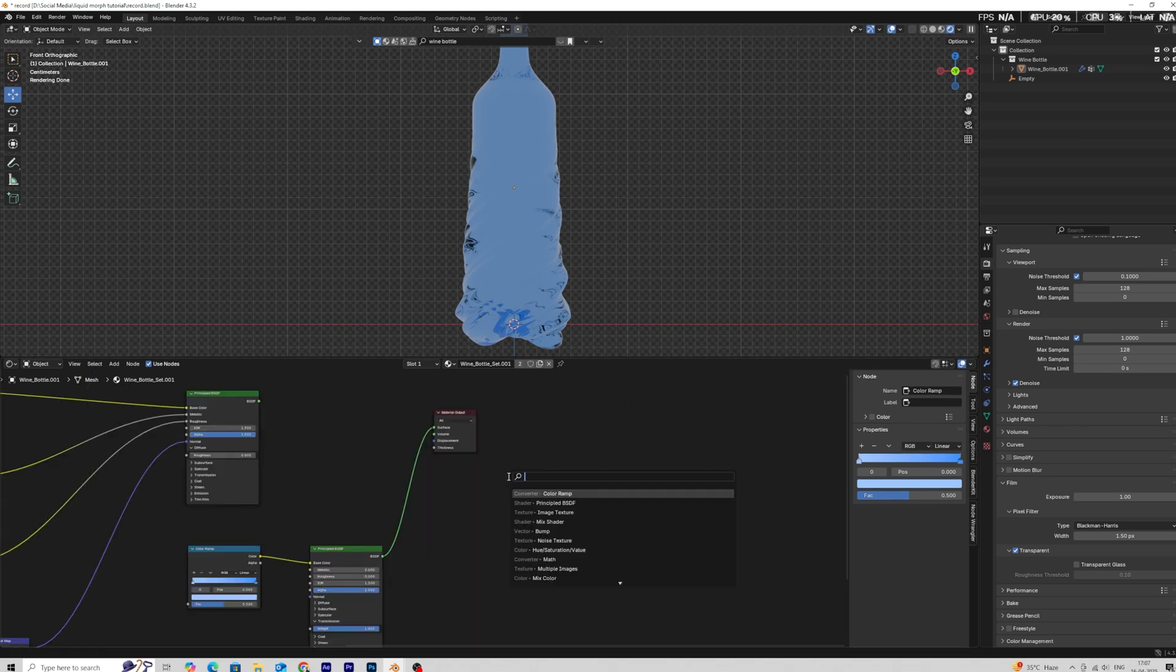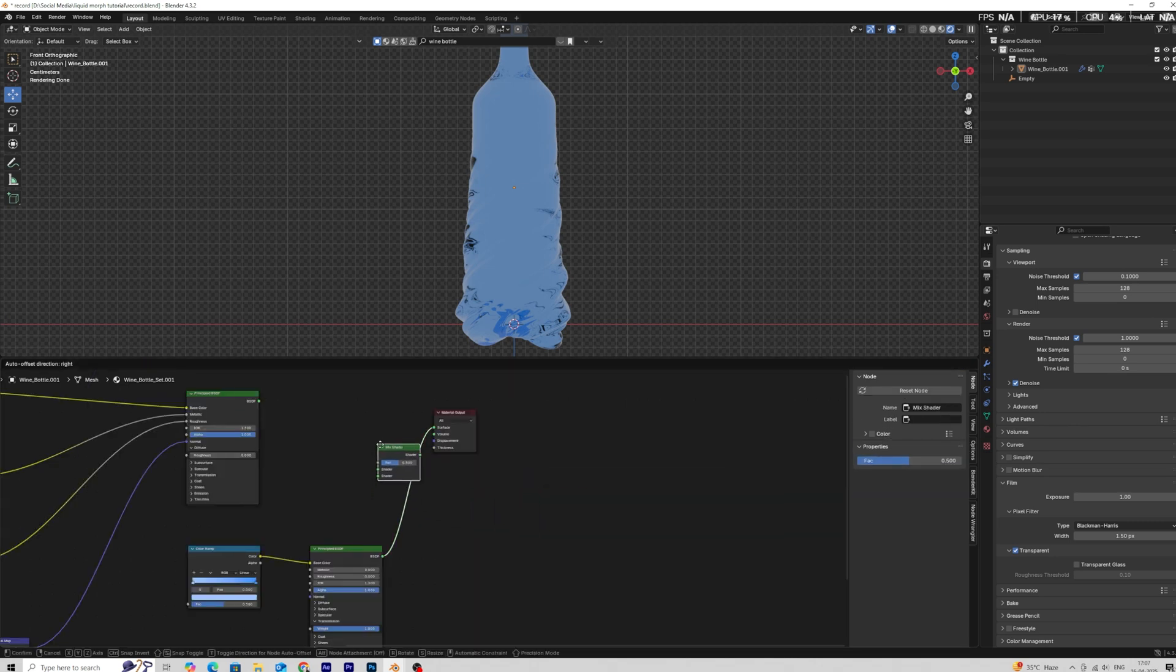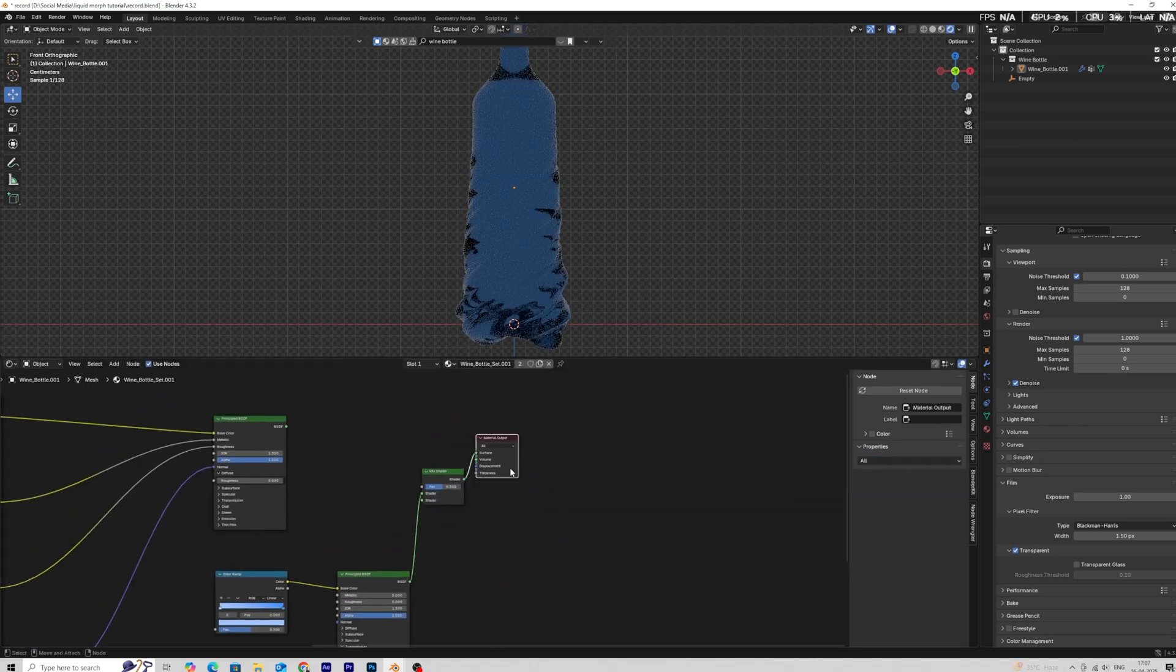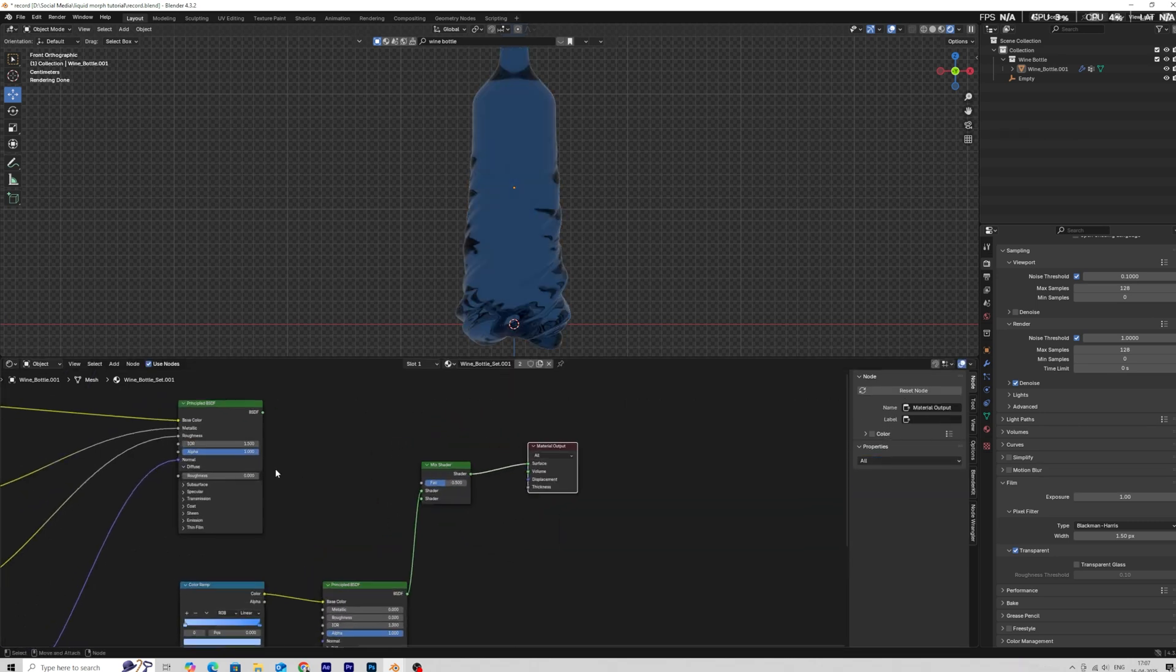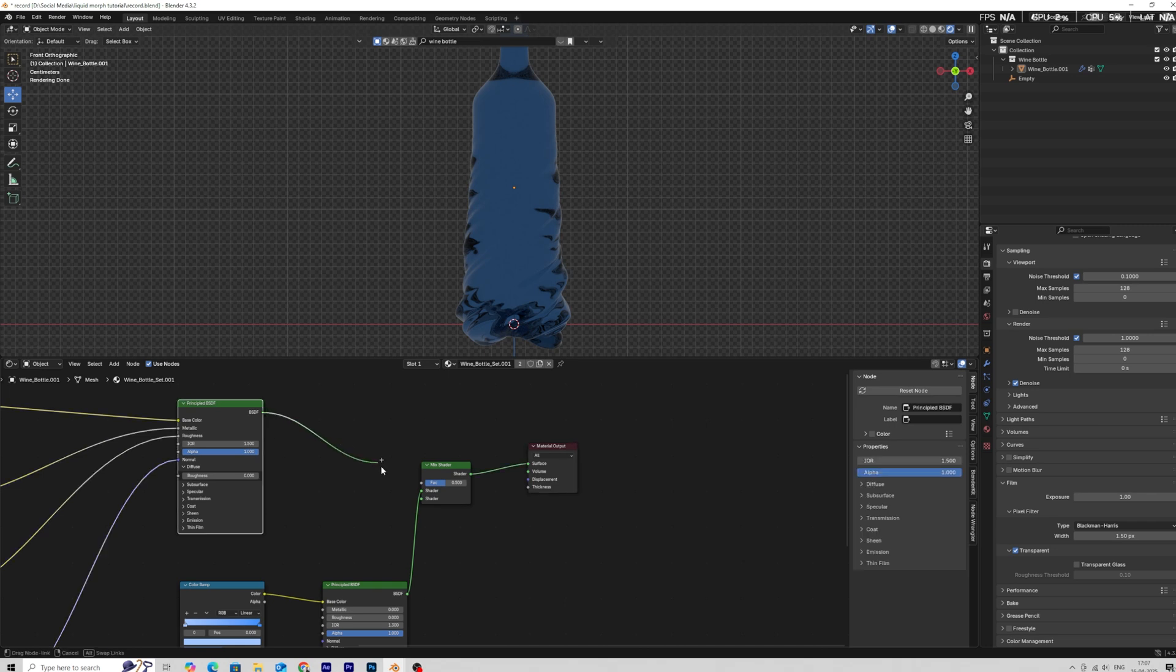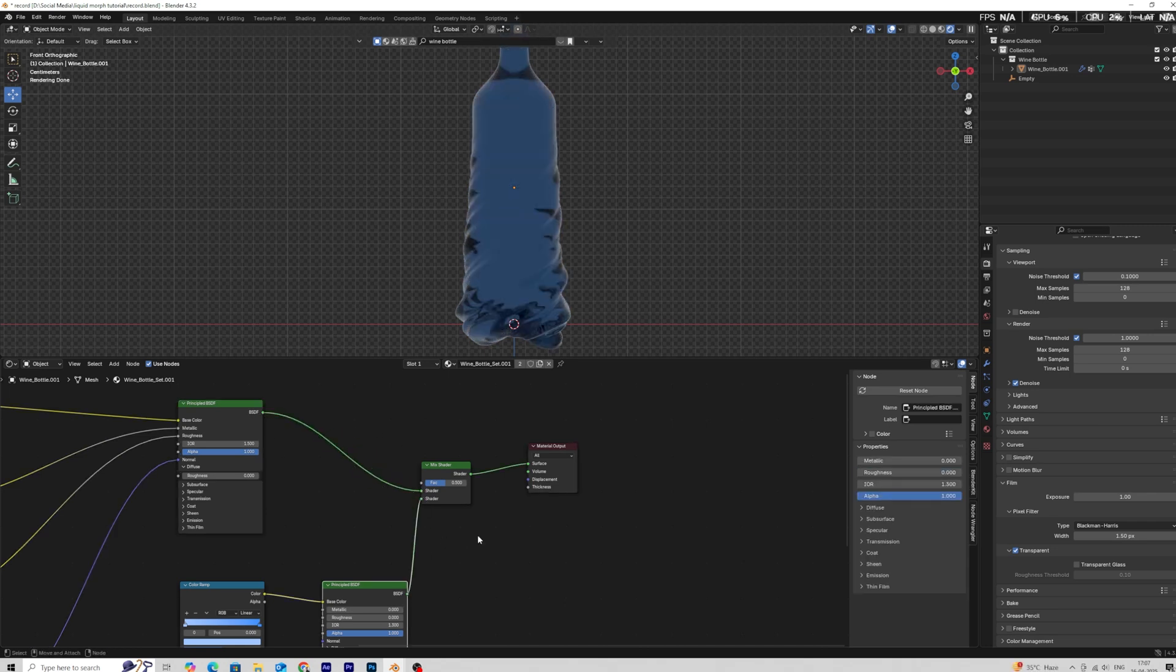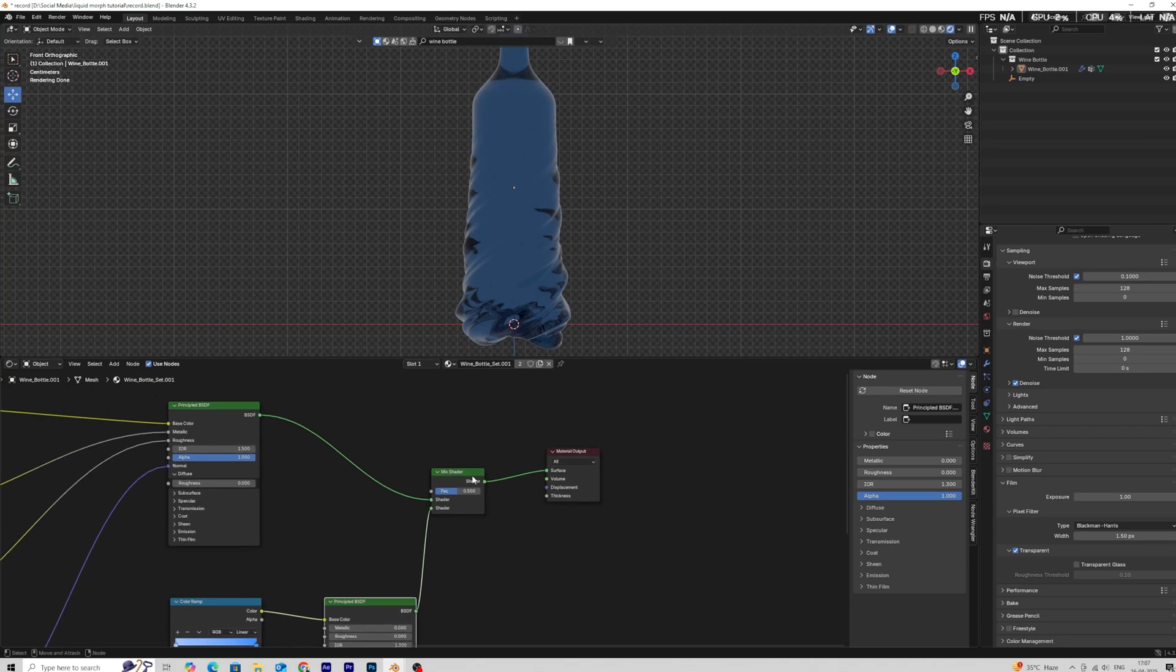Now we have bottle shader and liquid shader. Add a mix shader node and attach both shaders. Now how to make a transition from glass to water.